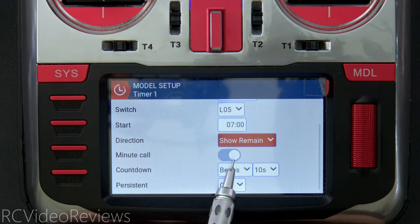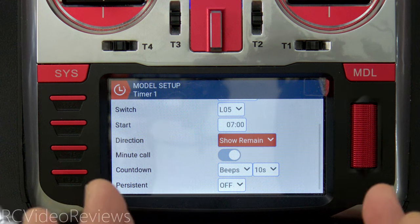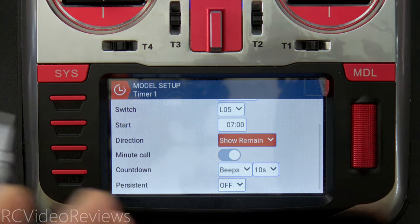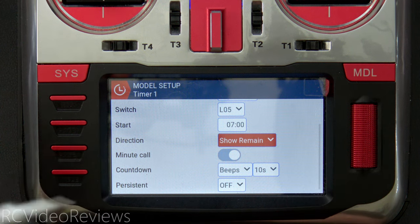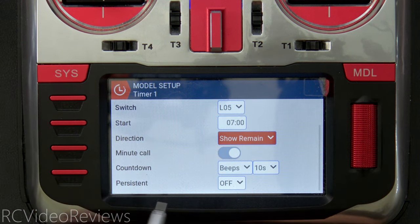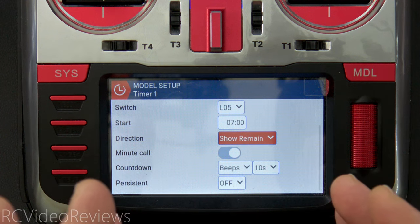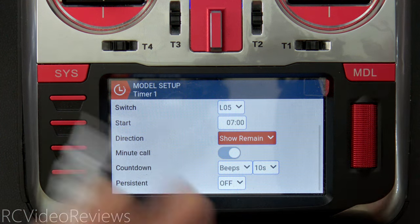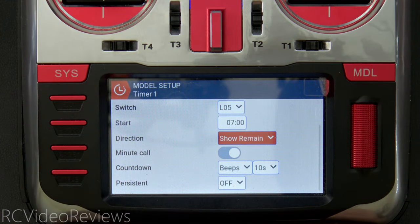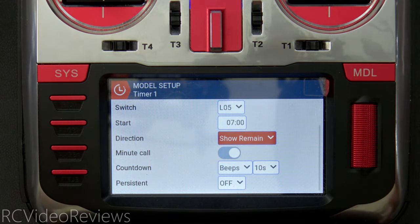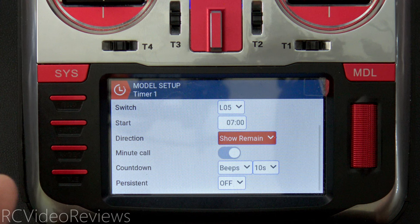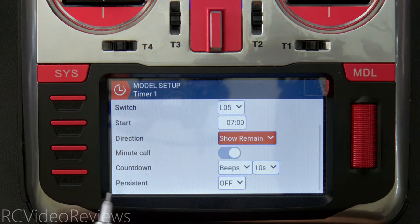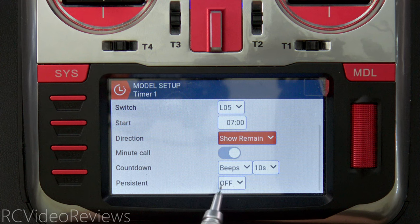I have a minute call enabled — every time I hit a one-minute mark the radio announces it. I also get a beeping countdown once I hit 10 seconds. Persistent is turned off because I don't want the flight timer to persist over reboots or model changes — if I turn the radio off my timer resets, which makes sense since you have much bigger problems if you turn the radio off mid-flight.